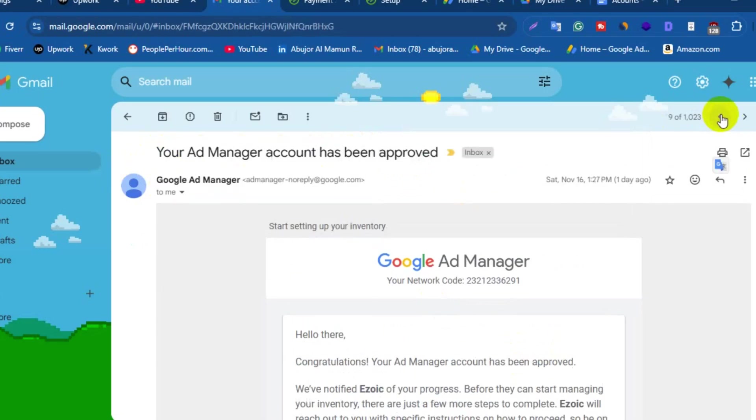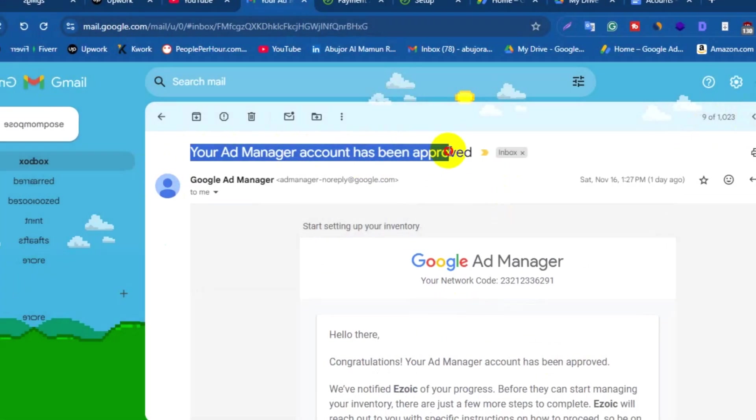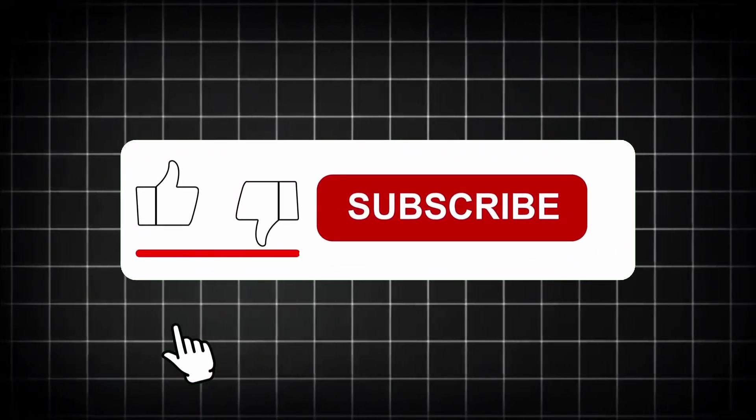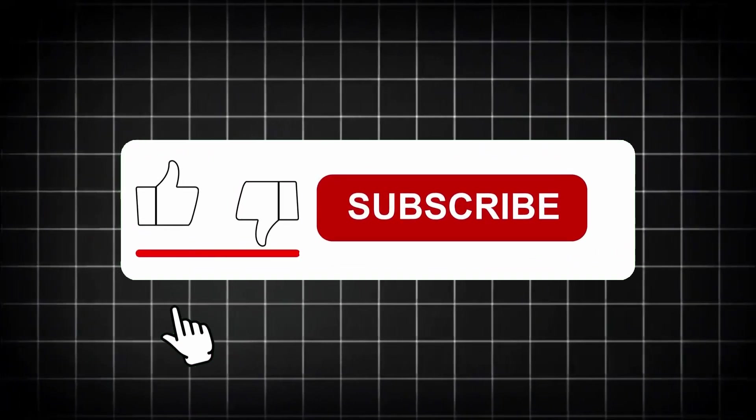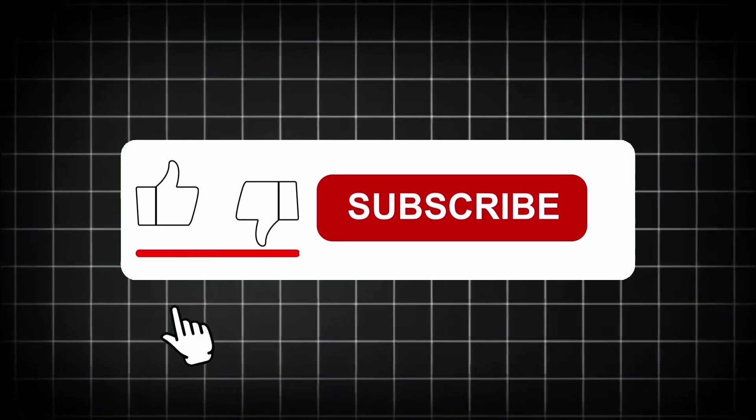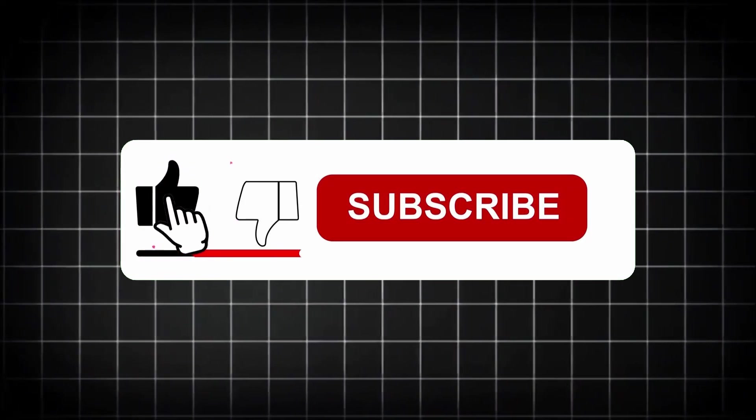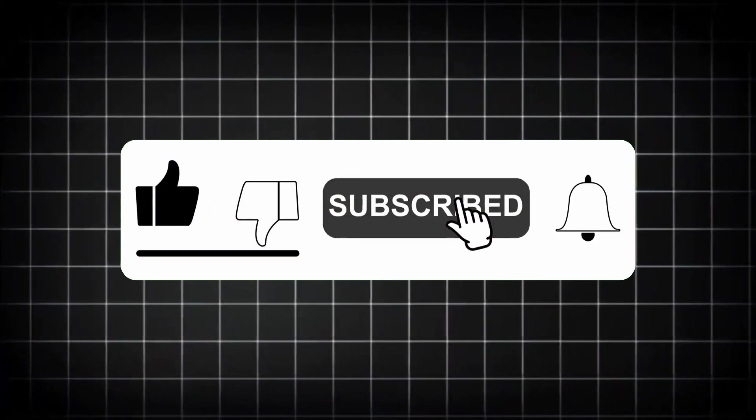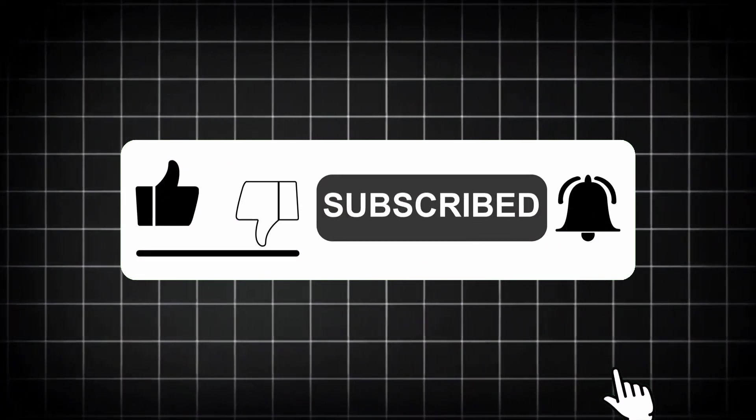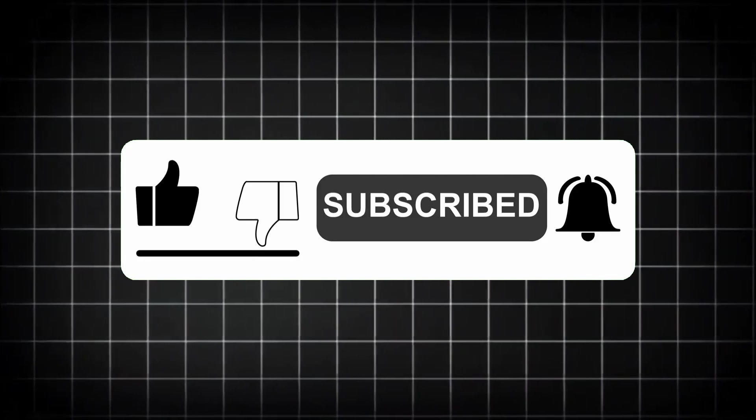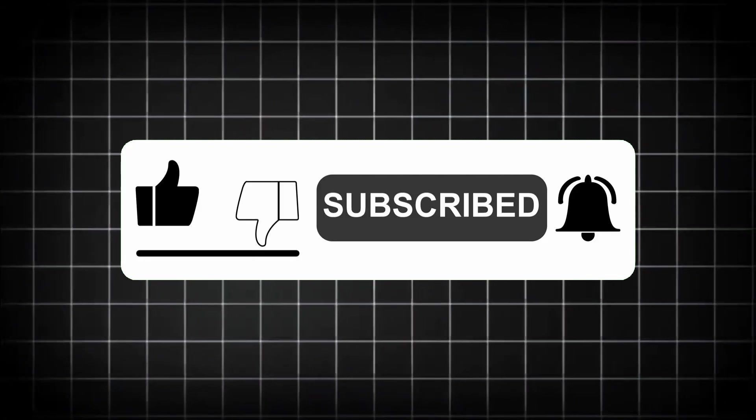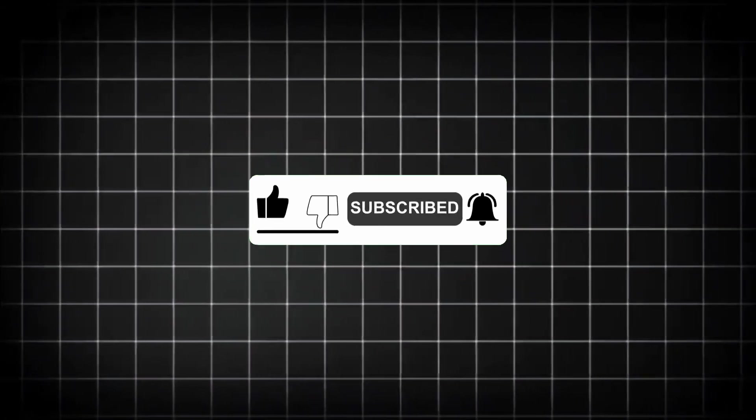And that's it. Now you know how to create and set up Ezoic ads account on your website. If you found this video helpful, give it a thumbs up. Don't forget to subscribe and turn on the notification bell for more guides like this. Thanks for watching and I will see you in the next one. Take care.